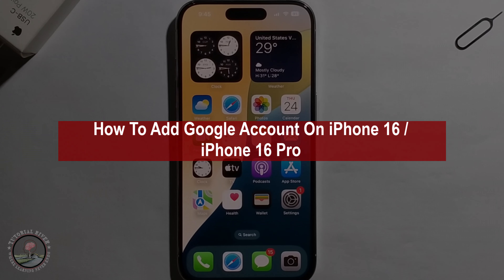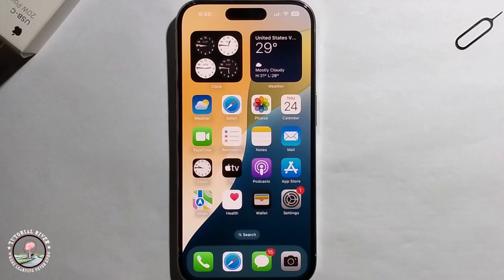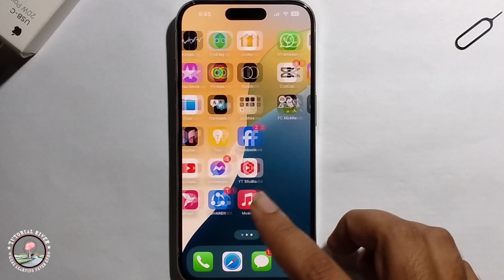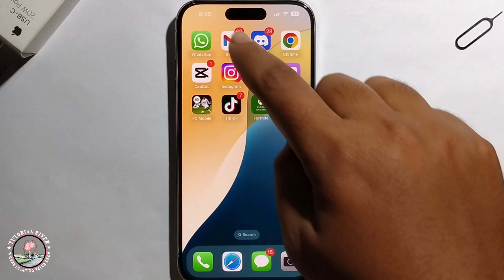Hello everyone, today I will show you how to add a Google account on iPhone 16. First, open Gmail.